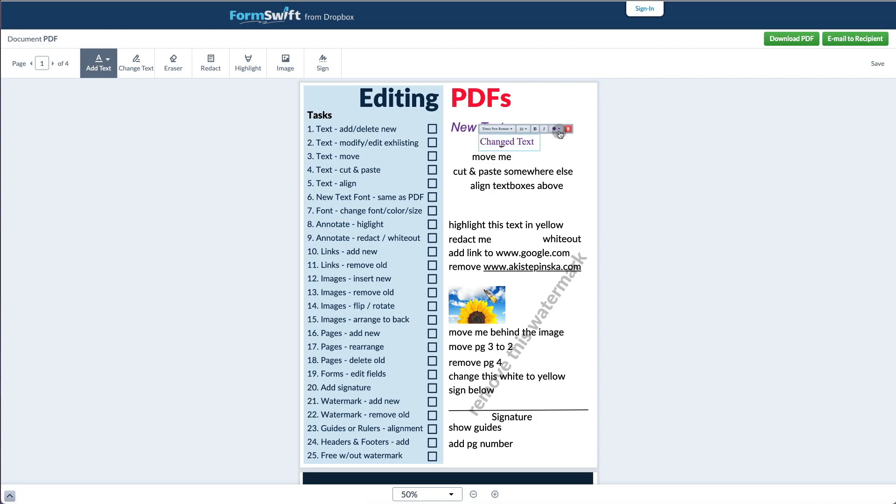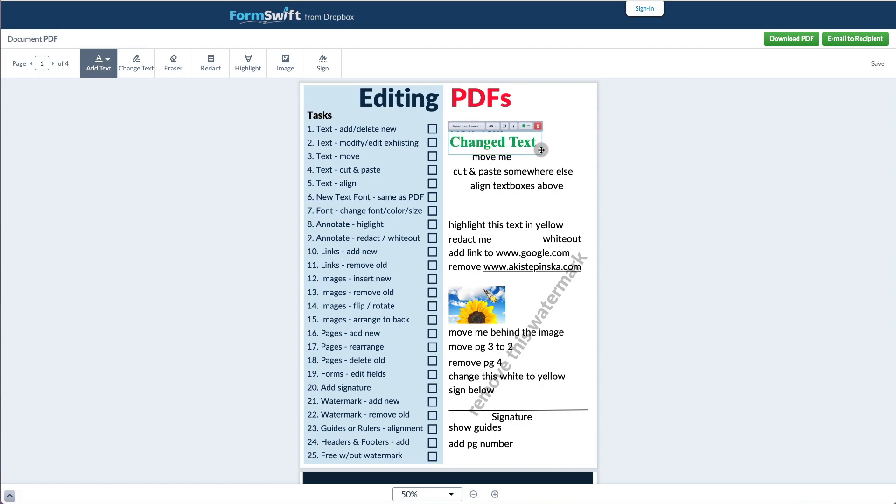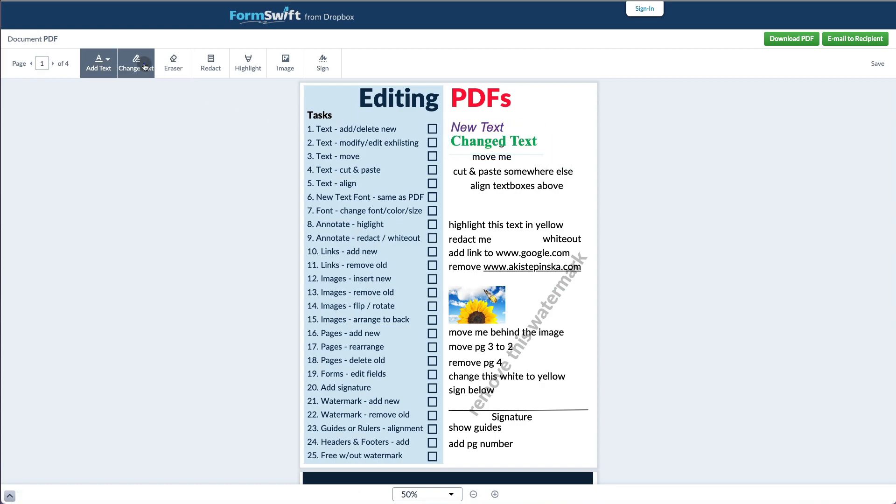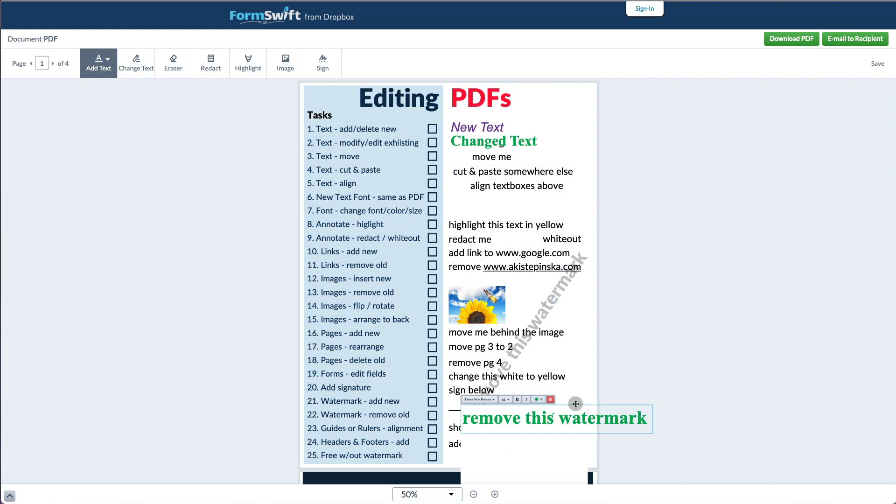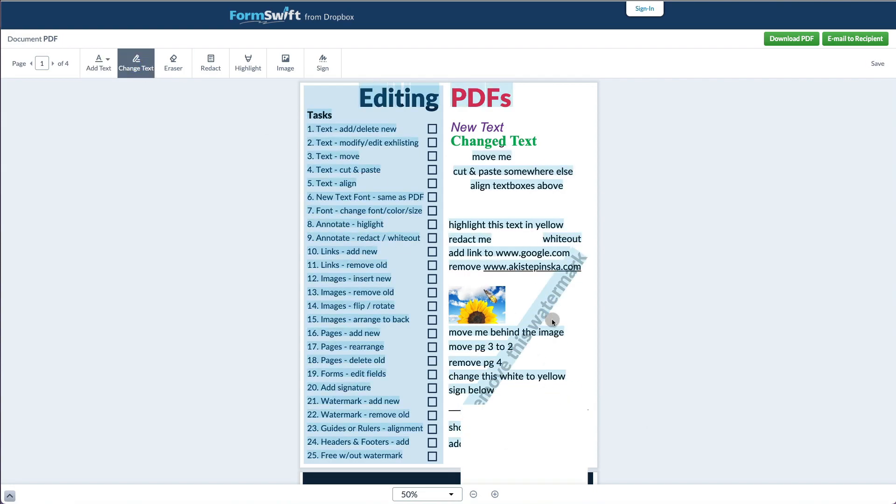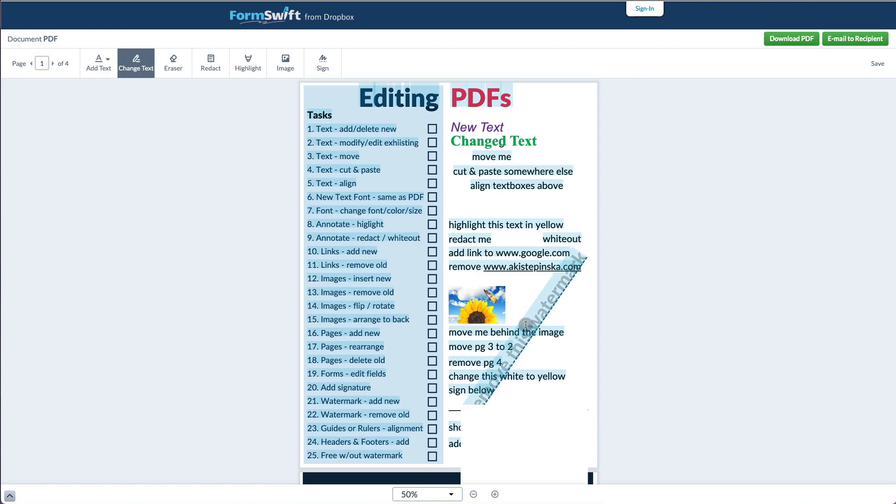But the customization options are limited. Also, you can't add links or remove links. And let's say if you want to remove a watermark, I was able to click on it but I was not able to remove it. It would just make a copy of it.